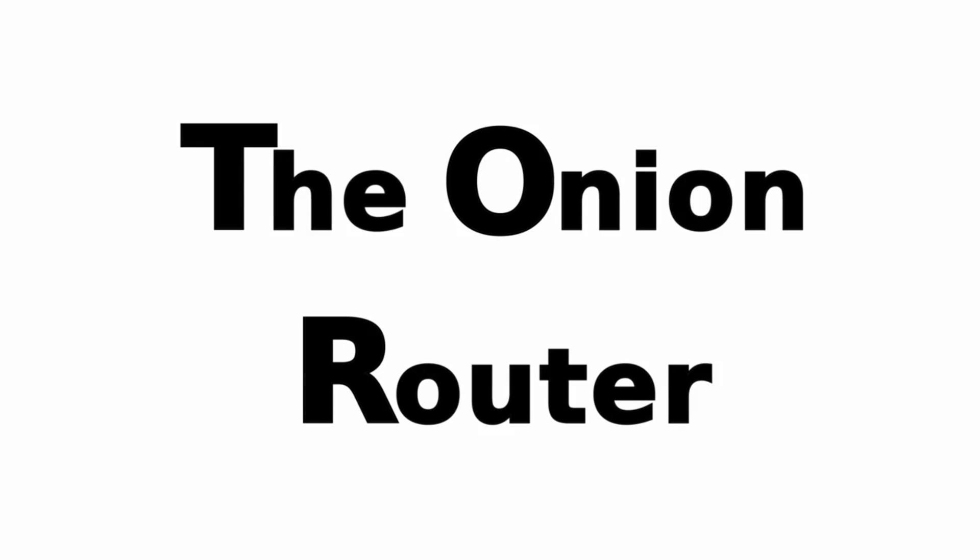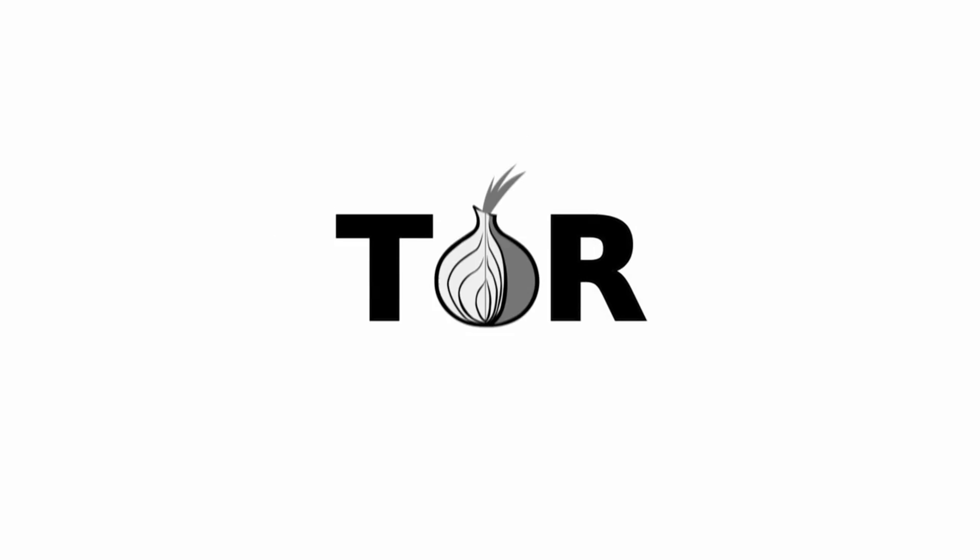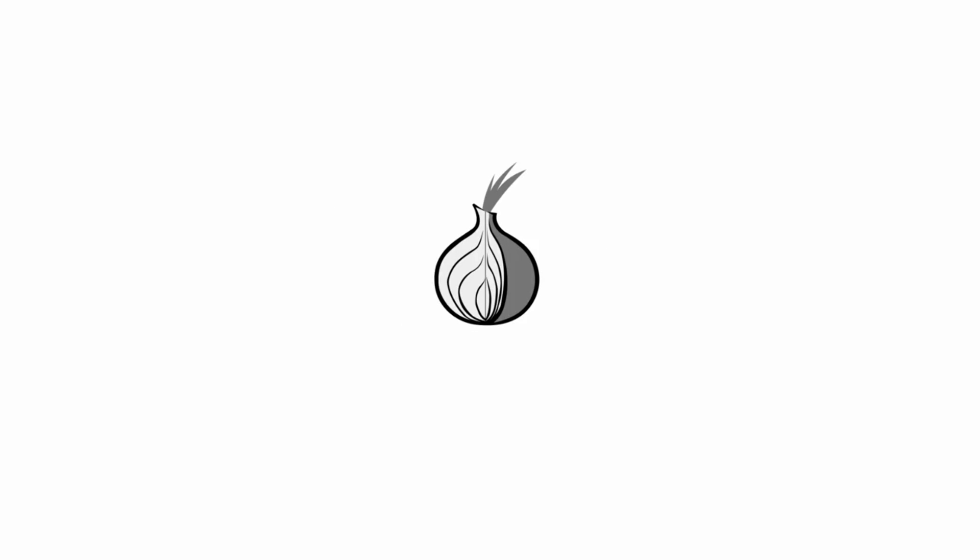That's why the icon for Tor is an onion, and it's not a random name. There's a reason Tor uses an onion metaphor, which we'll explain soon.